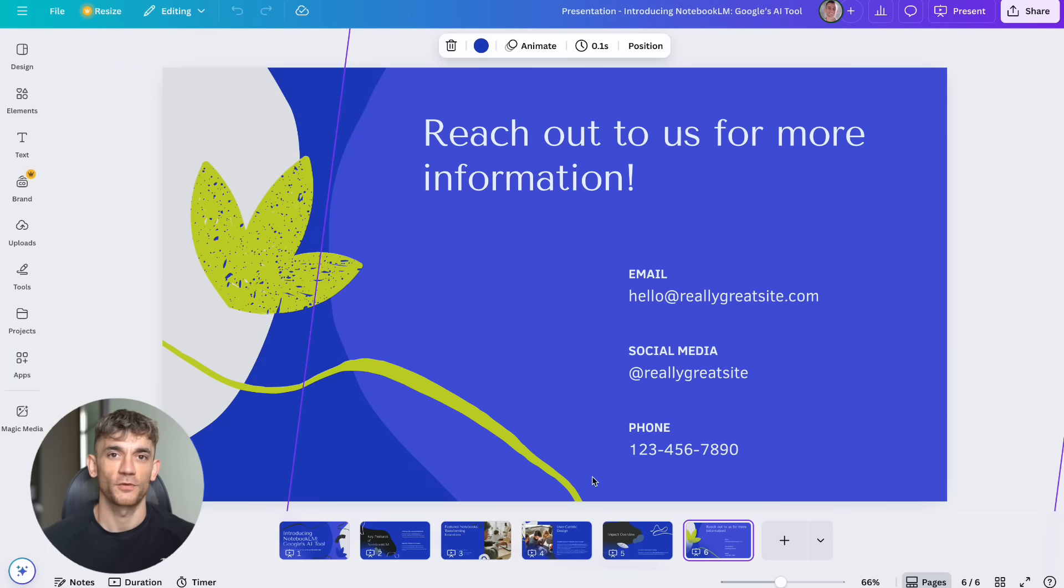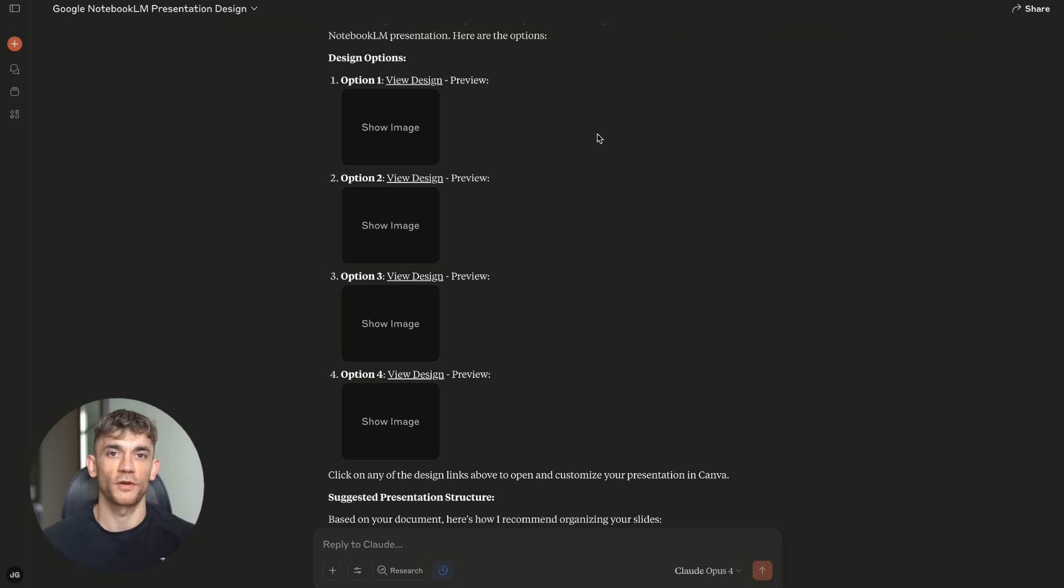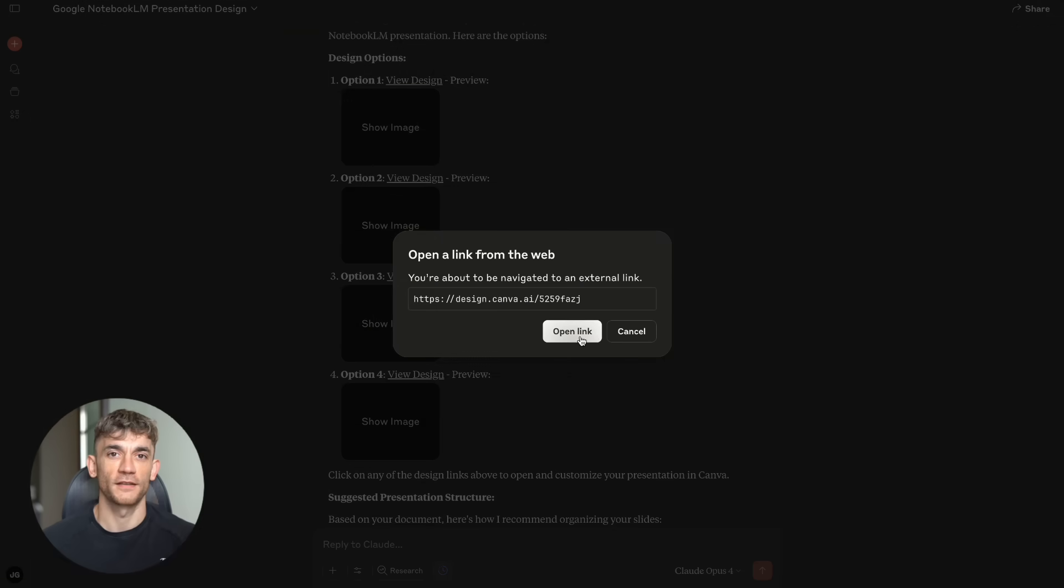Step four, start with simple requests. Ask Claude to pull data from one tool or perform one basic action. Get comfortable with the process.